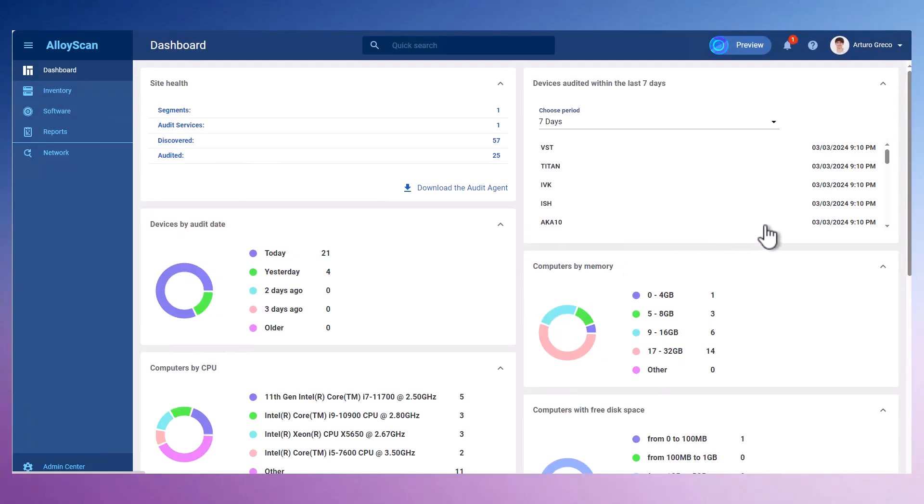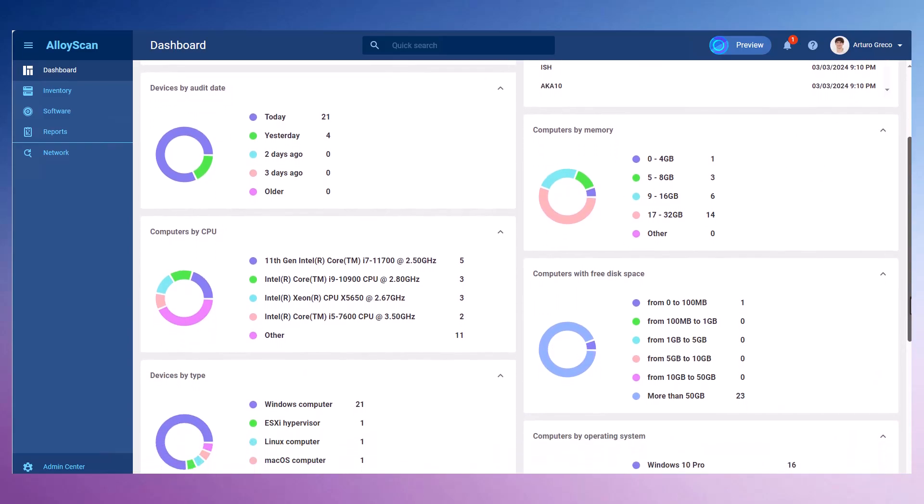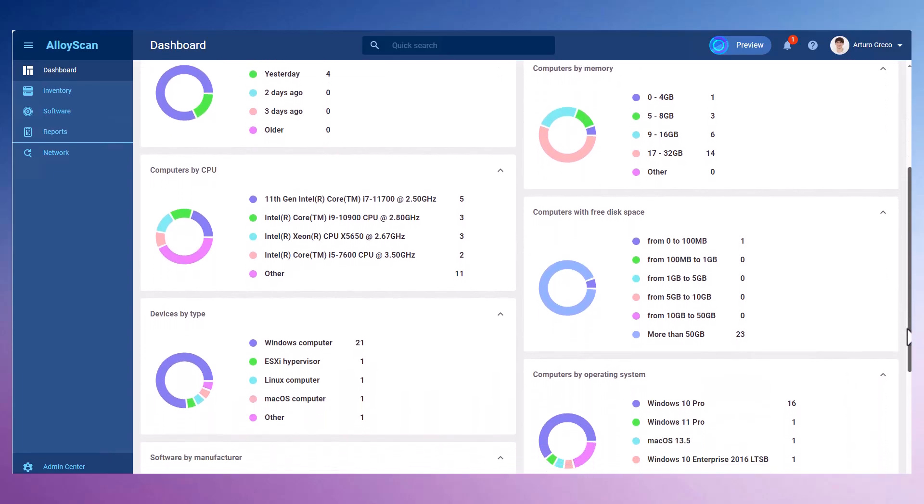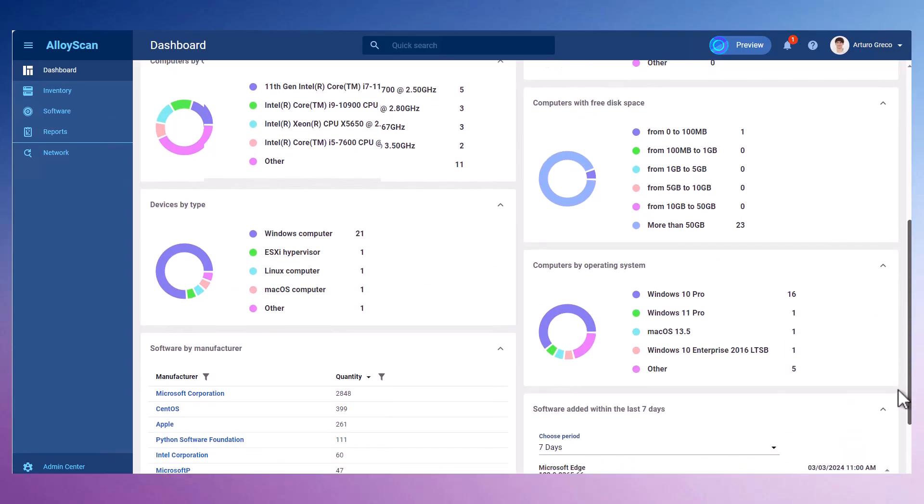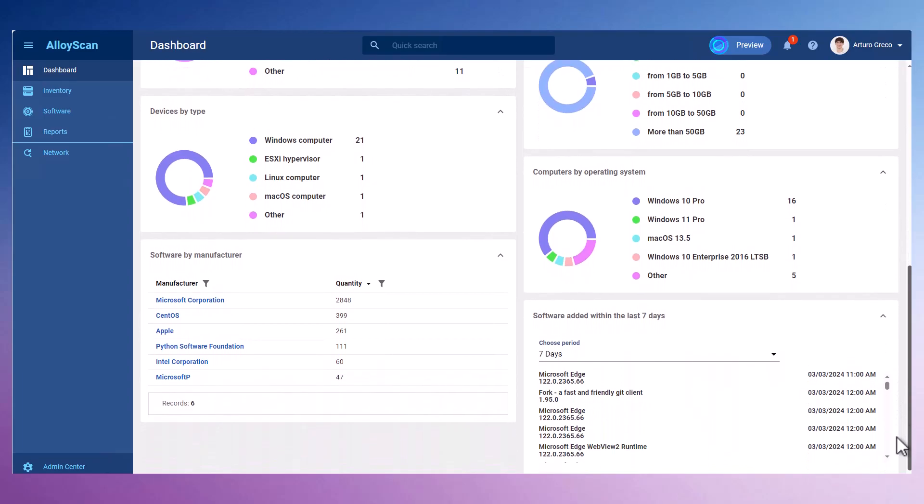And to get a bird's eye view of everything happening on your network, use AlloyScan's dashboard charts. These charts provide valuable insights and a comprehensive overview of your network status.